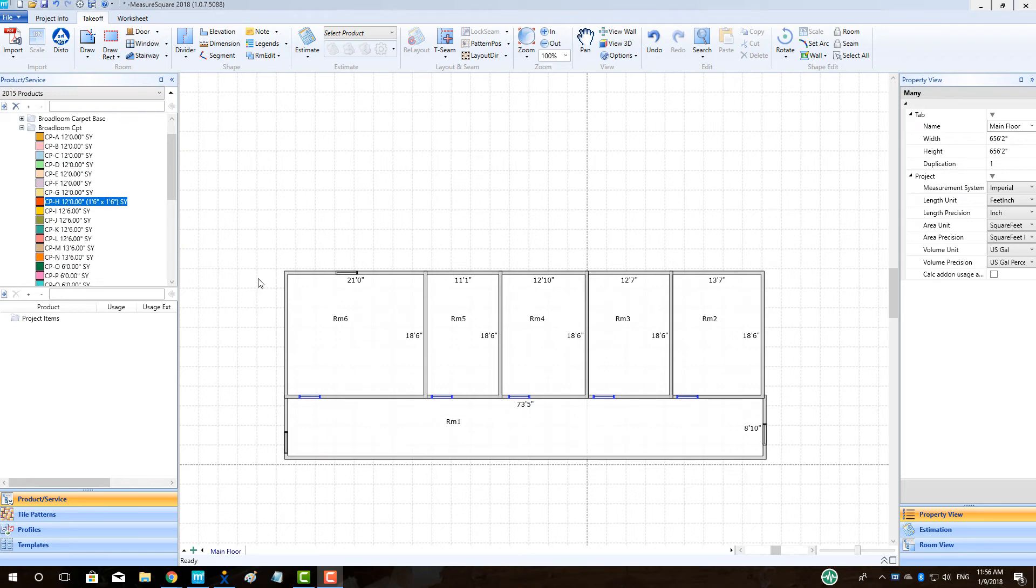Hey guys, Jim from MeasureSquare here. Welcome to the Pattern Carpet Layout Tutorial in the MeasureSquare 8 Special Topic Series.